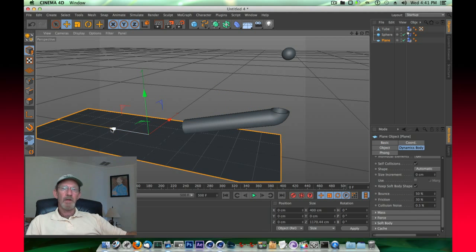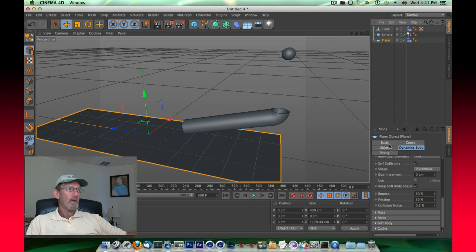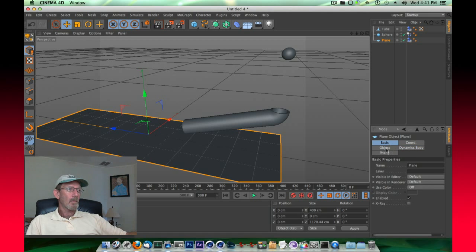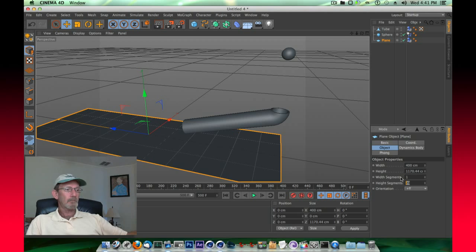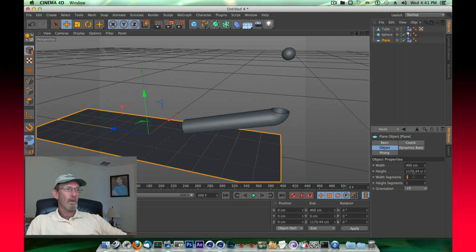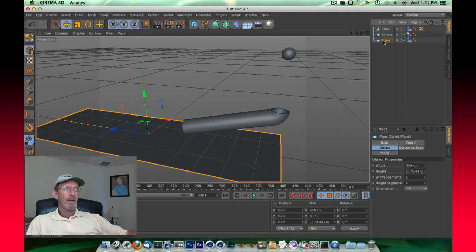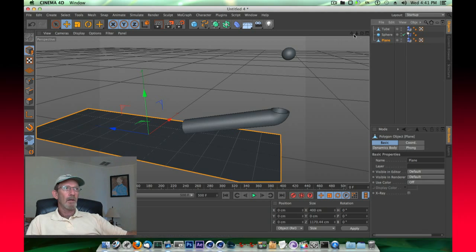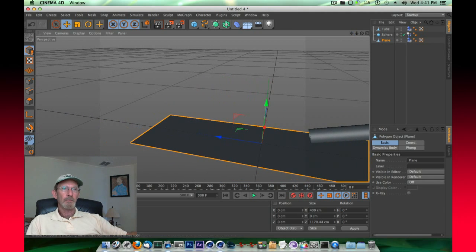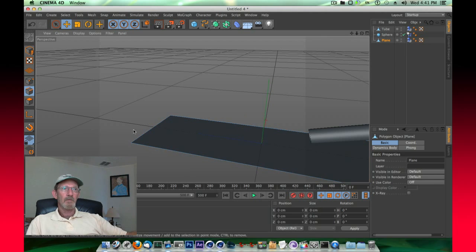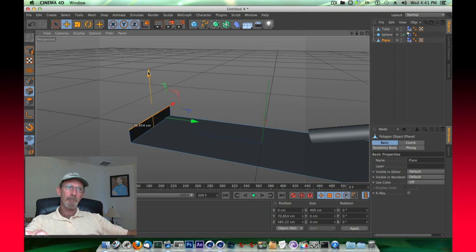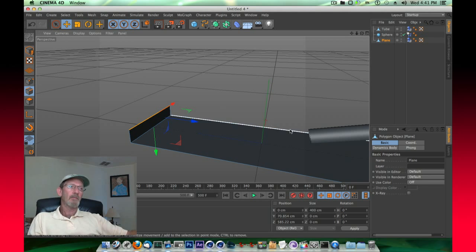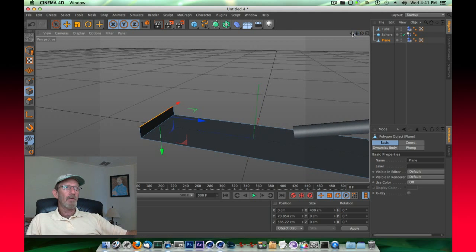Let's do this, let's select that plane. Before we do that, let's reduce our segments down to one and one. Now we got the plane selected, let's right-click it and make it editable. Then we're going to go into edge selection tool, select this edge, and then with a control click, drag it up. Now we've got a barrier there.